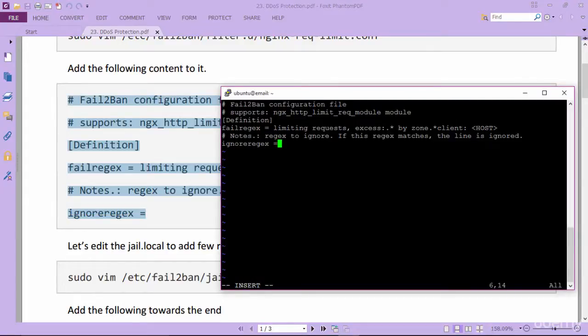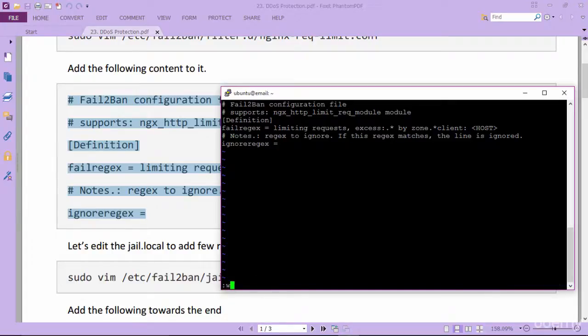This filter will be responsible to limit requests and if requests exceed from a particular IP address, that IP address will be banned. Save and exit.